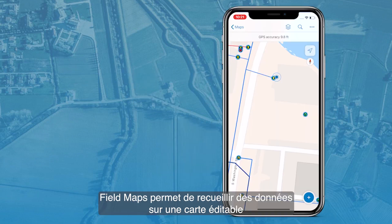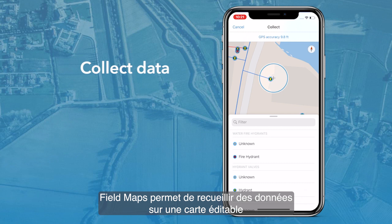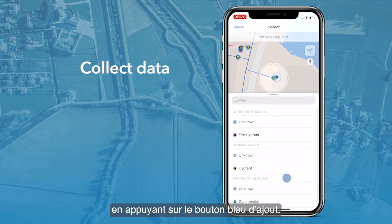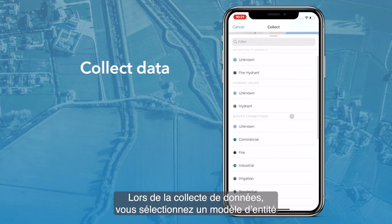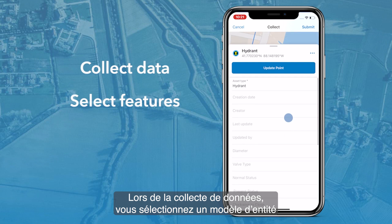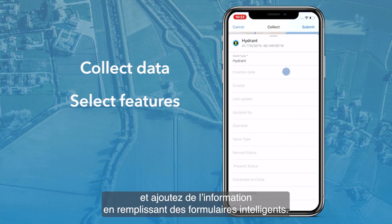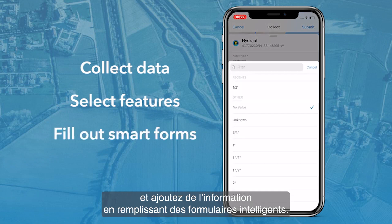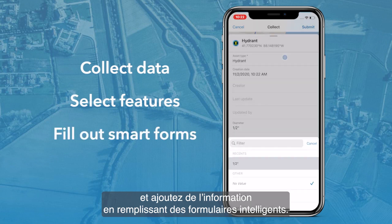FieldMaps allows you to collect data on a map enabled for editing using the blue Add button. When collecting data, you can select a feature template and add information by filling out SmartForms.